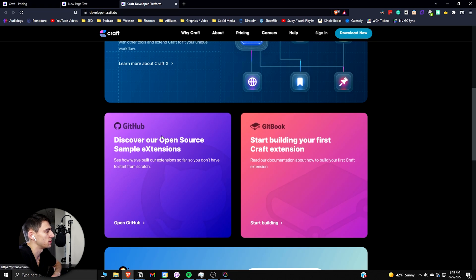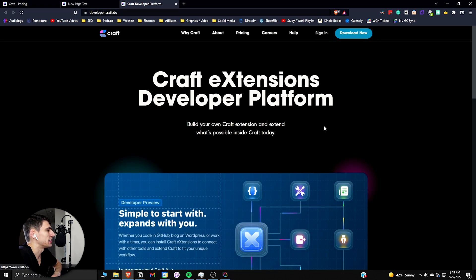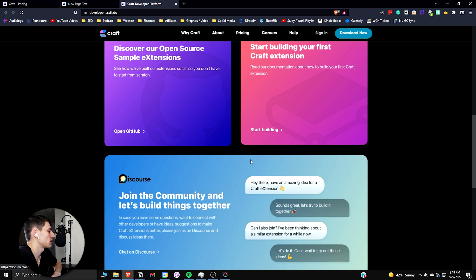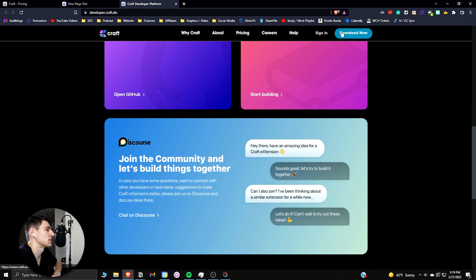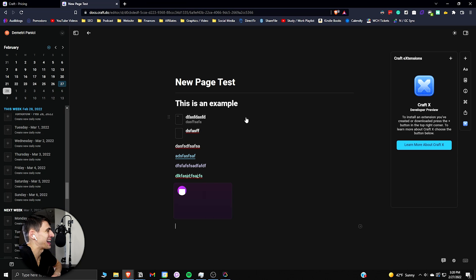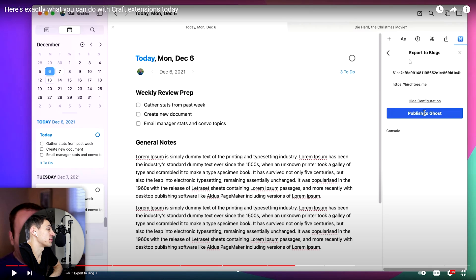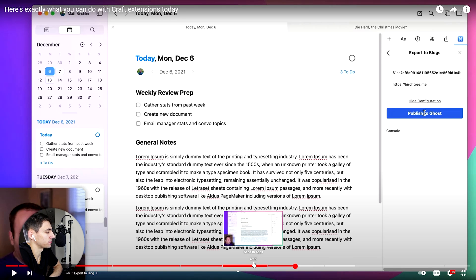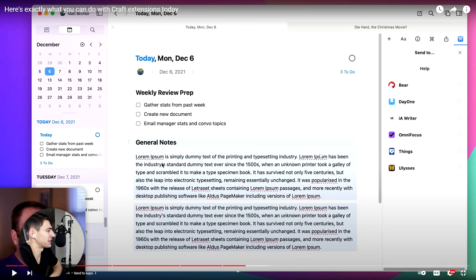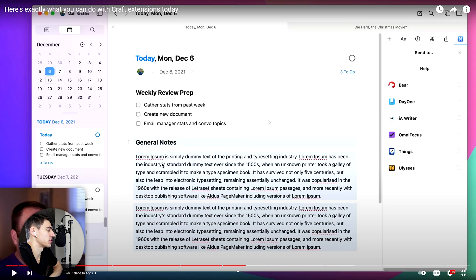There are examples on other videos that people have showcased where they have actually exported these different Craft pages to their blogs on things like Ghost or sent it to different apps like Things 3 or Bear and it is actually really good for the Mac ecosystem in general. So I would definitely check that out if you're a Mac user. The Craft extensions that are out there are very nice.